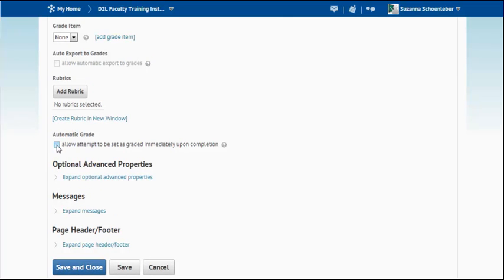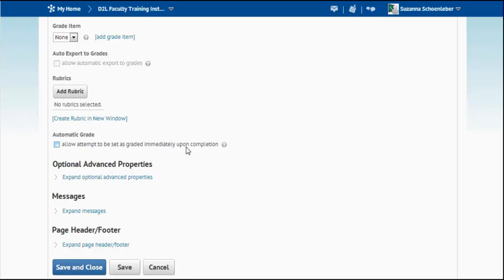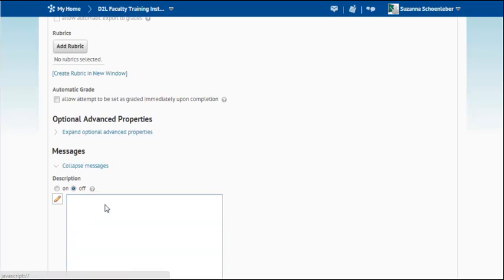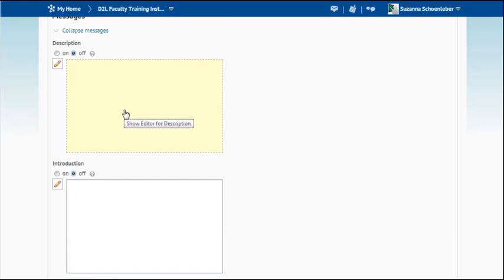I could have an auto grade. So maybe this is a multiple choice ten point quiz and I can just have it automatically release the grade to the students once they've completed it. You have a lot of other options. You can have some messages that you can include.